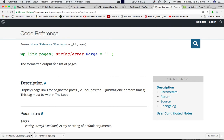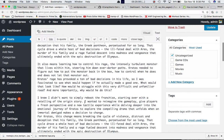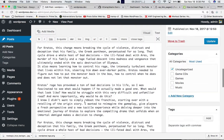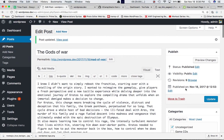It displays the page links for paginated posts, includes the quick tags one or more times. This tag must be within a loop.